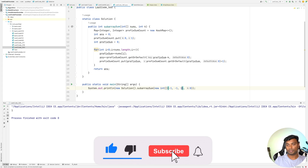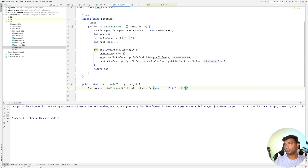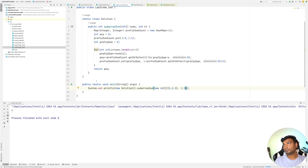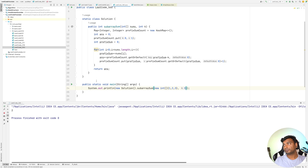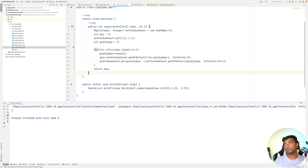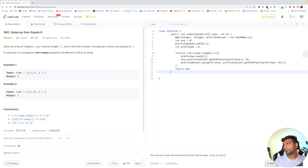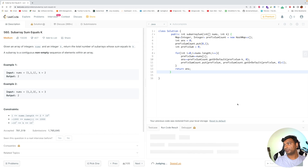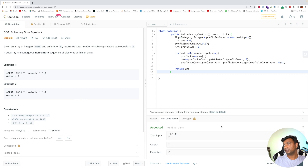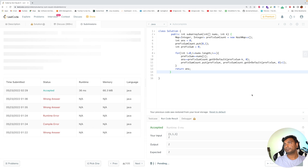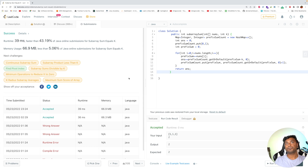Let's run this on the sample test cases. The answer for sample one comes out correctly. For sample two from the LeetCode website, the answer is also correct. Let's submit. The code has passed all test cases and is accepted. If you liked this video, please subscribe — I will keep doing LeetCode problems on a regular basis. Till then, take care.